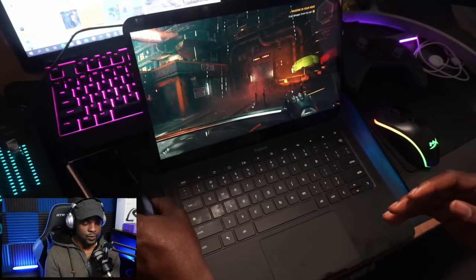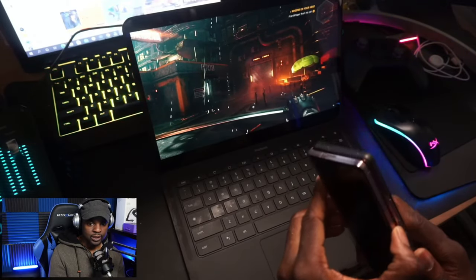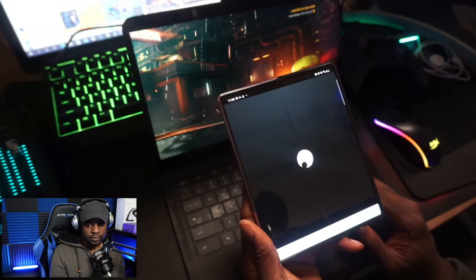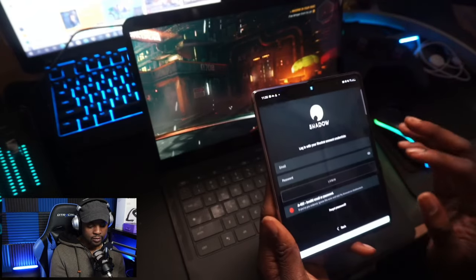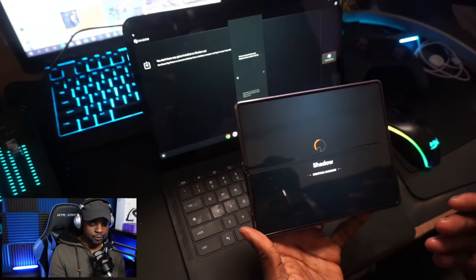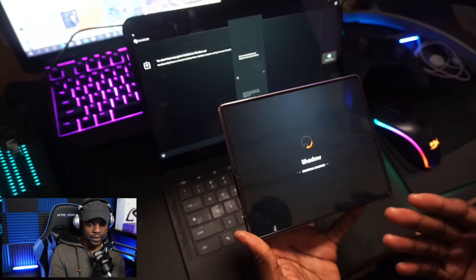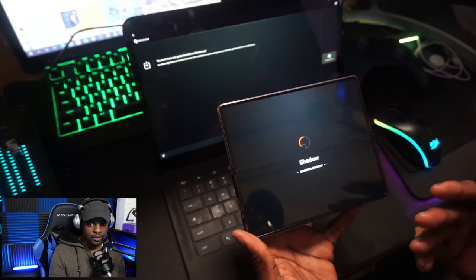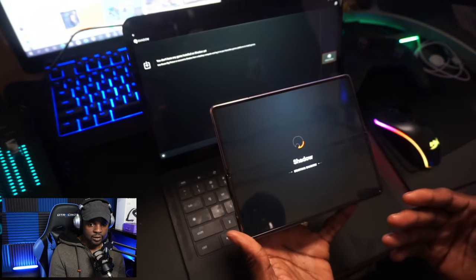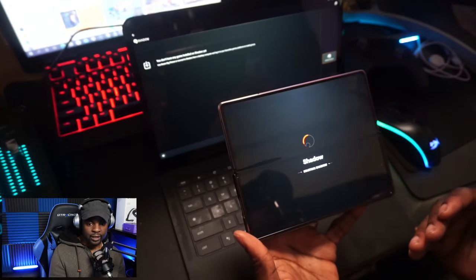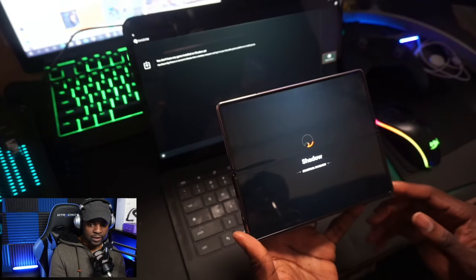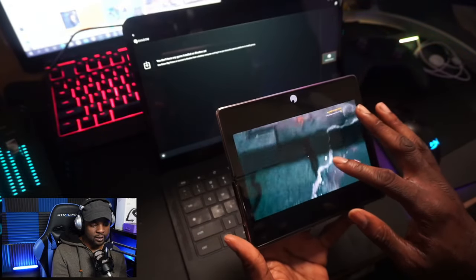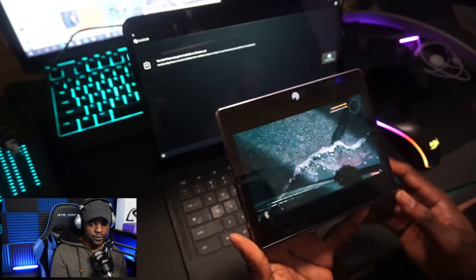Now we're going to go from the Chromebook to the Galaxy 402 — again, this is a device that is not supported. We're going to open up Shadow and log in. We just put in our information on the Galaxy 402, and again you guys are going to see continuity — it should kick me out from my Chromebook and continue here. It's a great way to experience Luna on pretty much any device that you own.